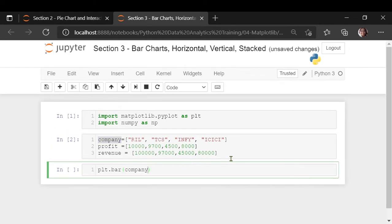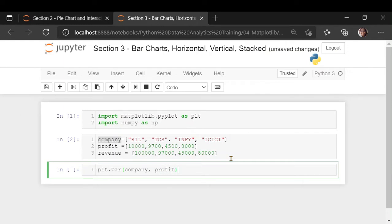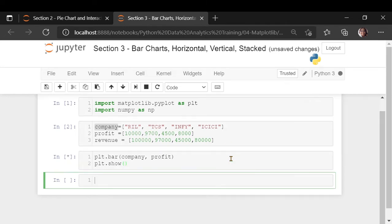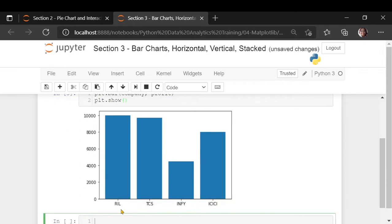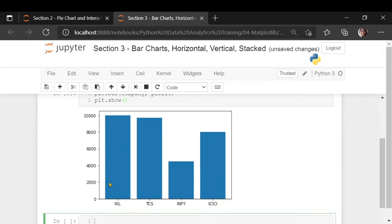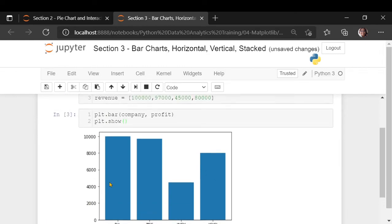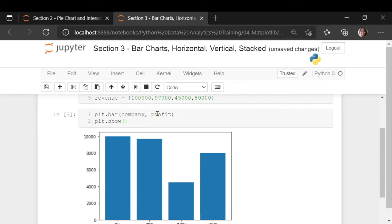Let us represent on the x-axis you have the company, on the y-axis you have the profit. You would get a company on the x-axis, profits on the y-axis. Now, I also want, along with the profit, what is the revenue of each of the companies. Then, we are going to copy paste this and we are going to change the variable.